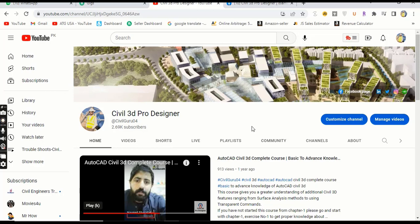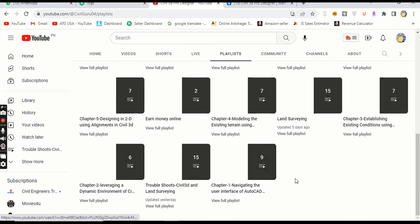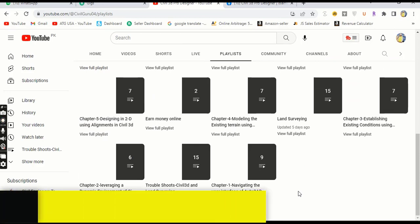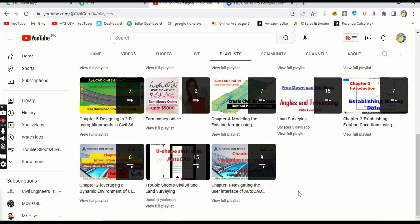If you are new to my YouTube channel and you want to learn AutoCAD Civil 3D from basic to advanced in the shape of a complete course, please visit my channel Civil 3D Pro Designer and go to the Playlist tab. You will find many chapters there — Chapter 1, 2, 3, and so on. Start from Chapter 1 and proceed in sequence to get proper knowledge. You can also get free practice drawings from the description link of each video in this course.